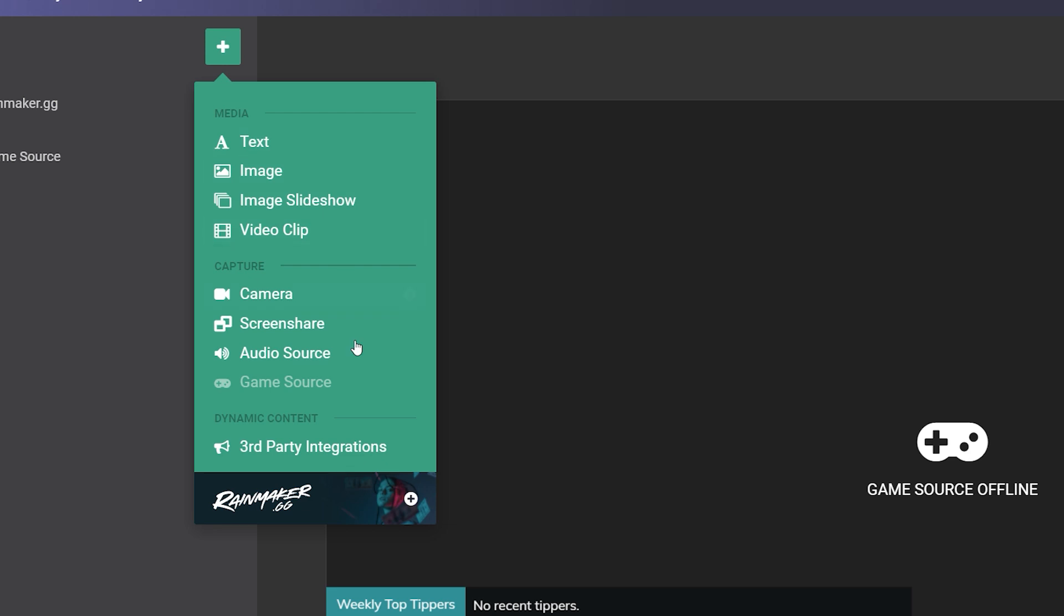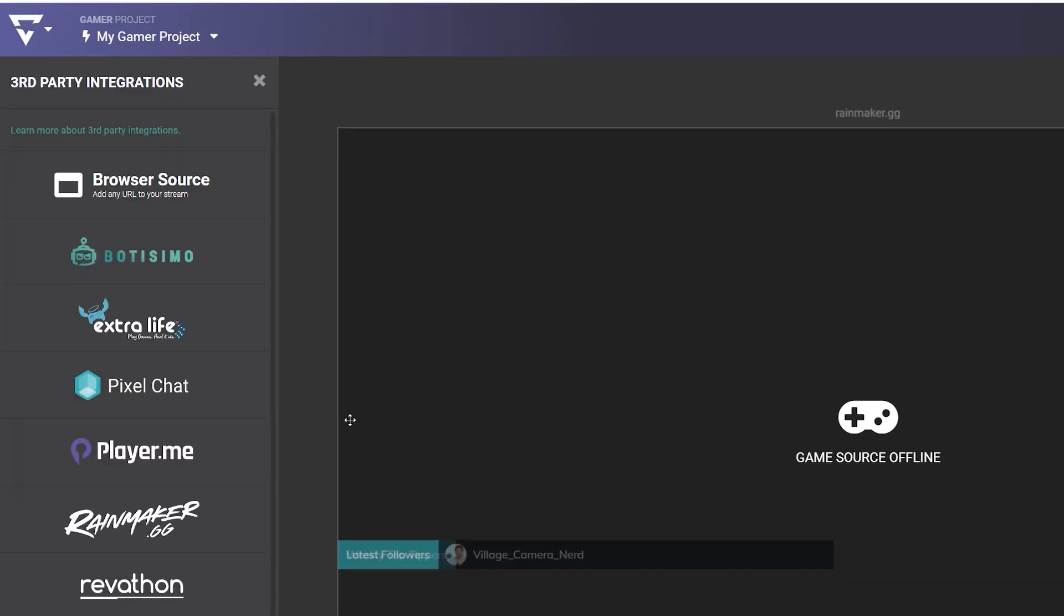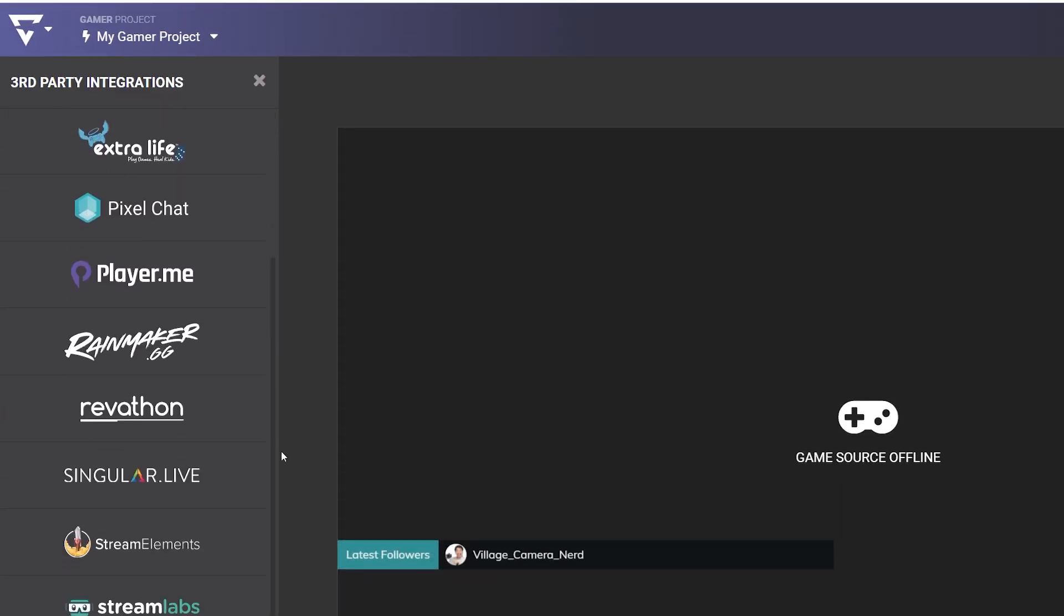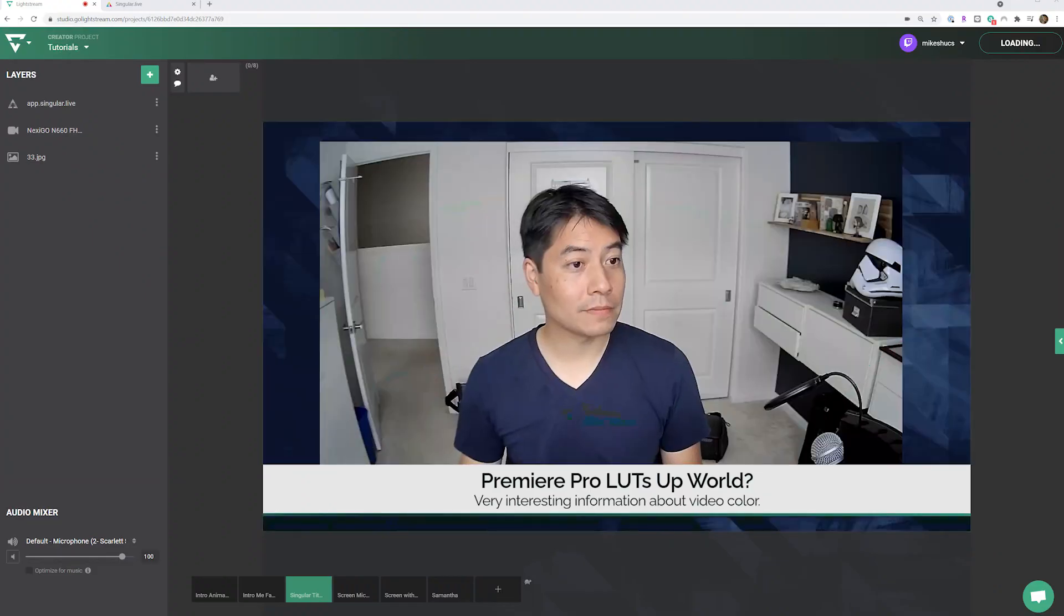Lightstream Studio also supports third-party integrations. Take advantage of TagBoard and Singular.live to add dynamic animated graphics to your broadcasts.